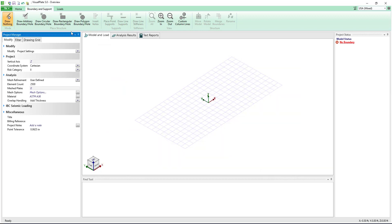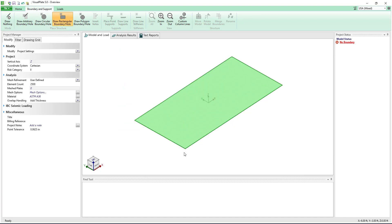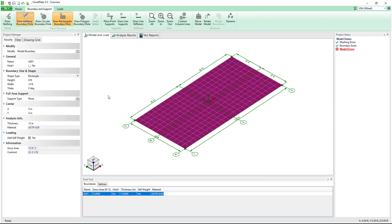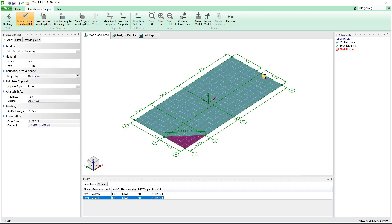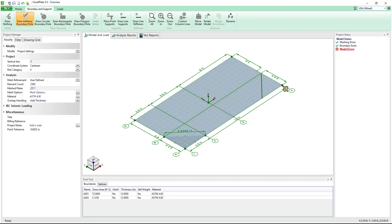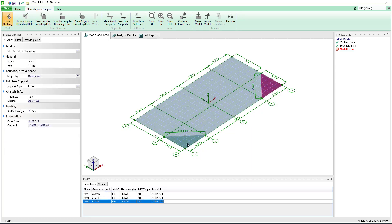Next we will quickly draw a rectangular boundary. Then we will also draw two triangular boundaries. Selecting the triangular boundaries we will check the box to remove them.